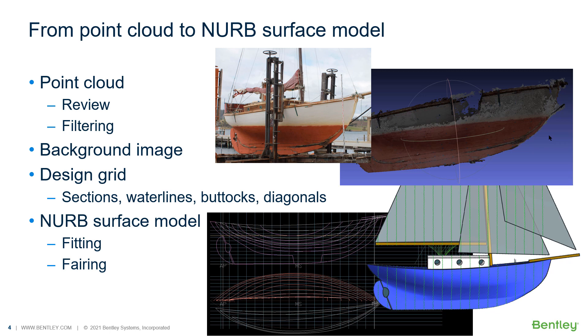We're going to look at reviewing the point cloud data and filtering the data, the use of background images to assist with the fitting, how you can set up a design grid and especially stations and again use that for filtering the point cloud data, and how you can go about generating a NURB surface model to fit the point cloud.